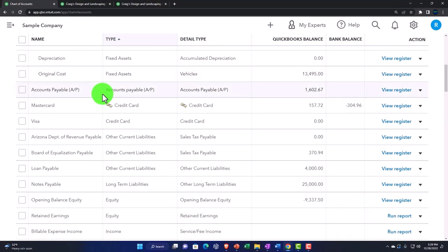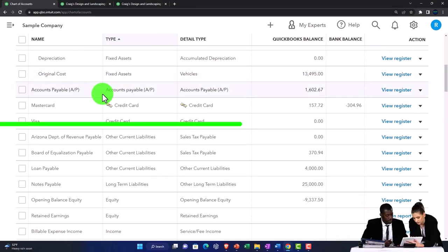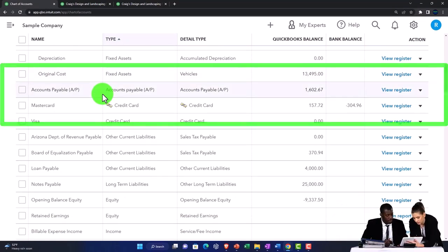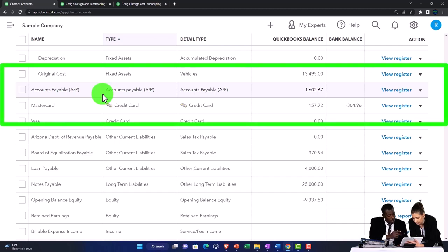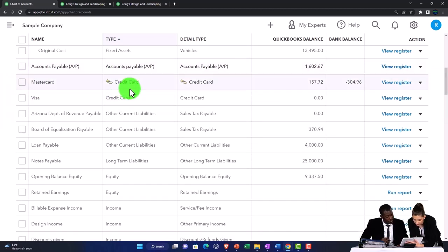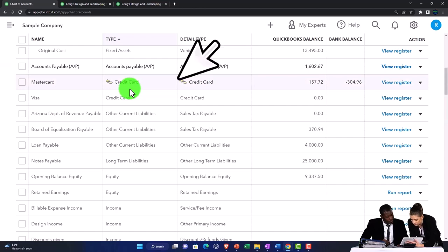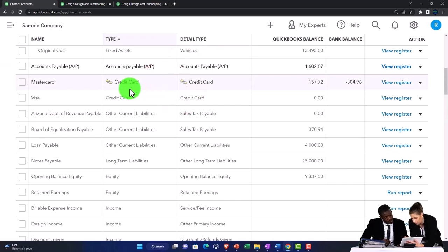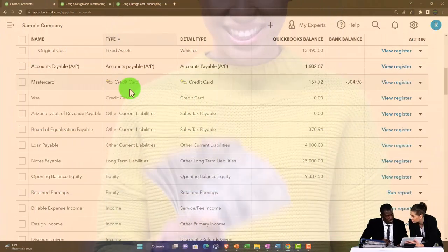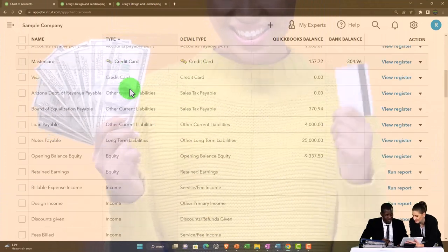Accounts payable has another special need, which is to track the payables by a vendor. That's why it has its own account category. The credit cards have their own account category because you can connect them to the bank feeds. Therefore they have their own type.